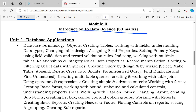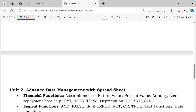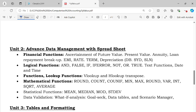Also covered: select data with queries, creating query by design and by wizard, select, make table, append, delete, cross table, update, and crosstab queries. The database application topics will be shown and are also an important area for questions.